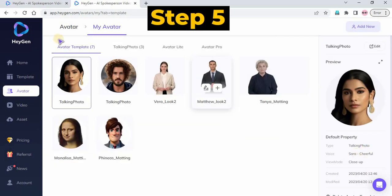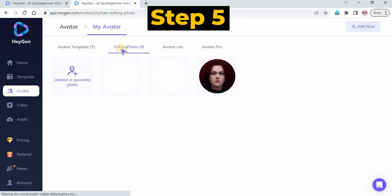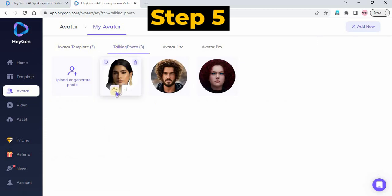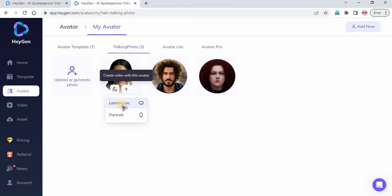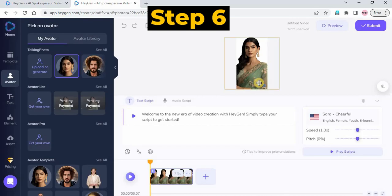Step 5: Click on the Plus button on your avatar to select your video orientation. Choose your preference. Step 6.